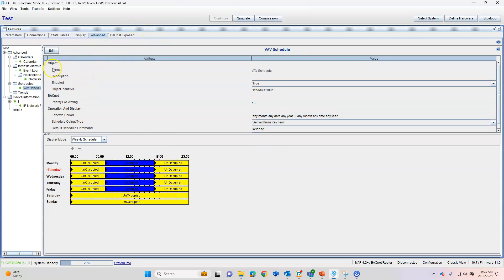And that's going to drive our schedules. So that's how easy it is to build a schedule, and that's how easy it is to build a schedule with exceptions in Johnson Controls.